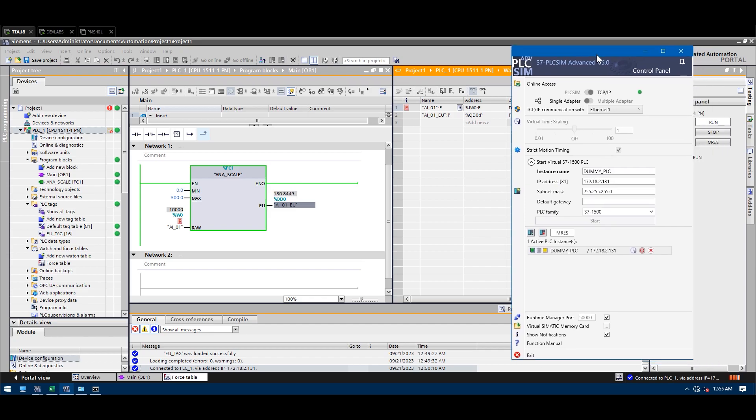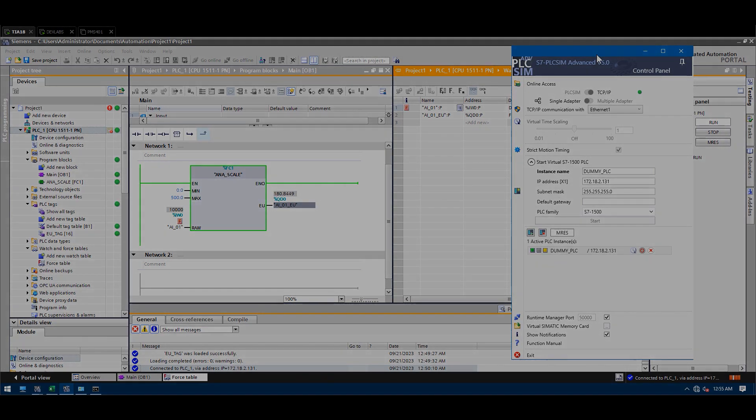That's how you can use PLC SIM Advanced for integration testing. I hope this video helps you solve integration problems — you can simulate your PLC program with another HMI or system before implementing directly in the field. Thanks for watching, guys — hope you enjoyed the video. See you in the next one!